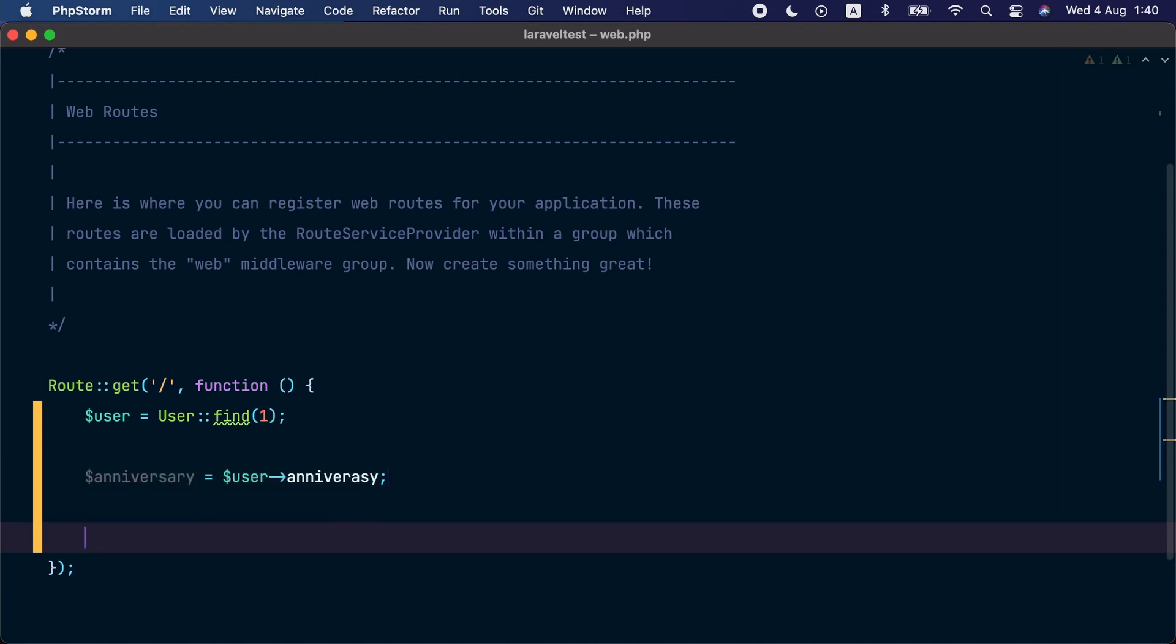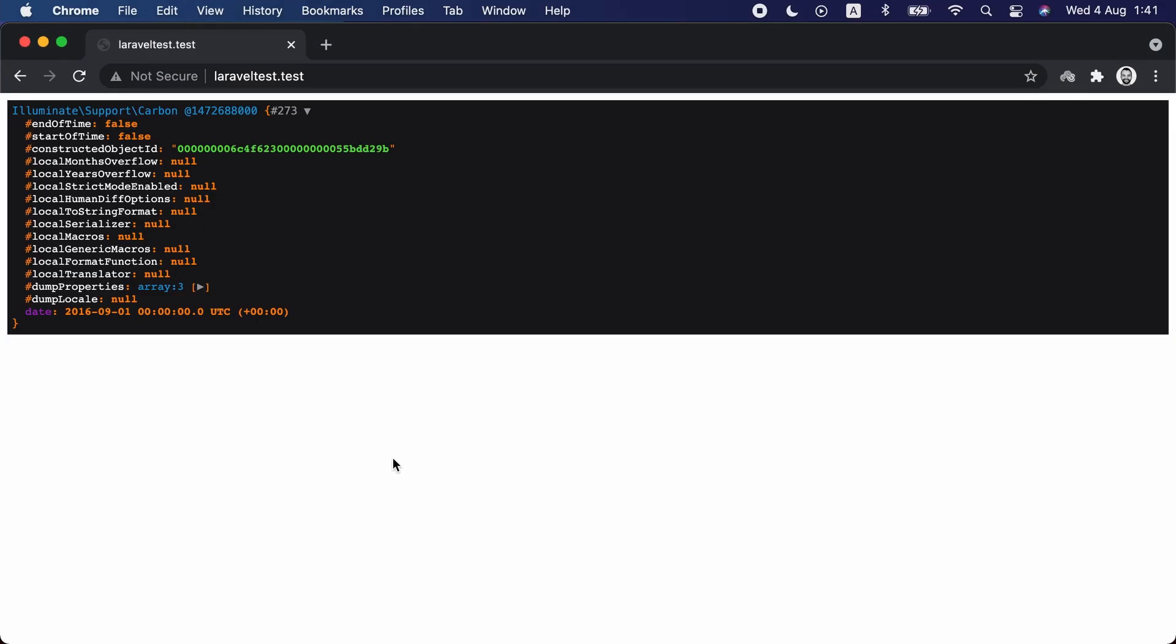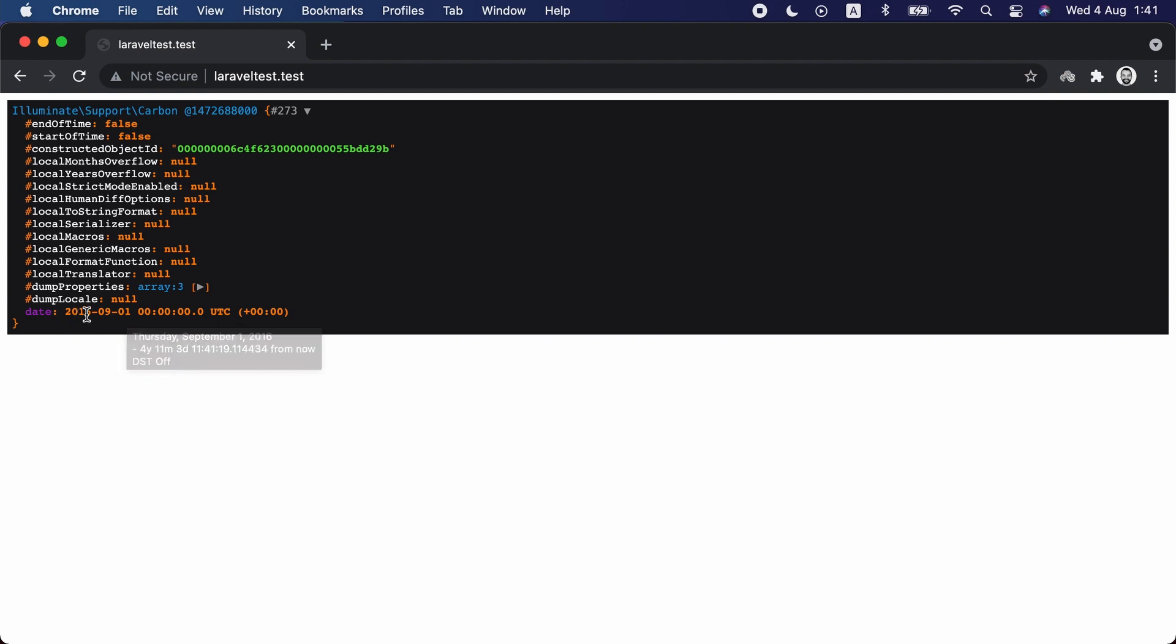Let's check the value of this attribute for the user of ID one. So let's declare a user variable and call the user::find(1) method. This gives us the user. Let's set another variable called anniversary and assign the anniversary attribute to it, and finally let's dump the value.